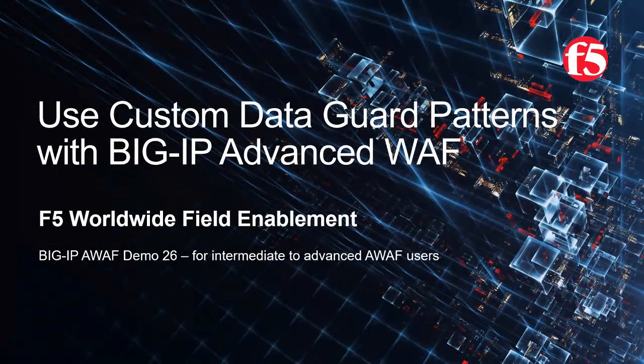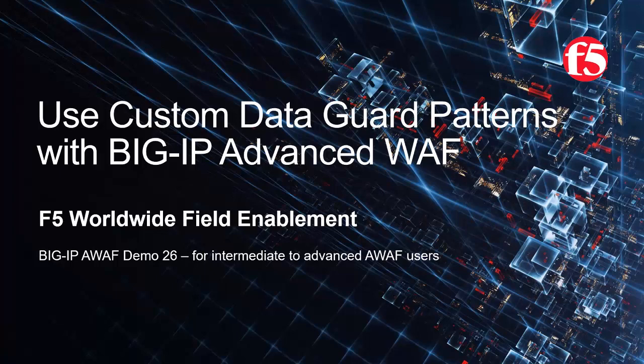Welcome to the F5 Networks Advanced Web Application Firewall demo series. In this demo, we'll show how to use custom data guard patterns with a BIG-IP Advanced WAF security policy.